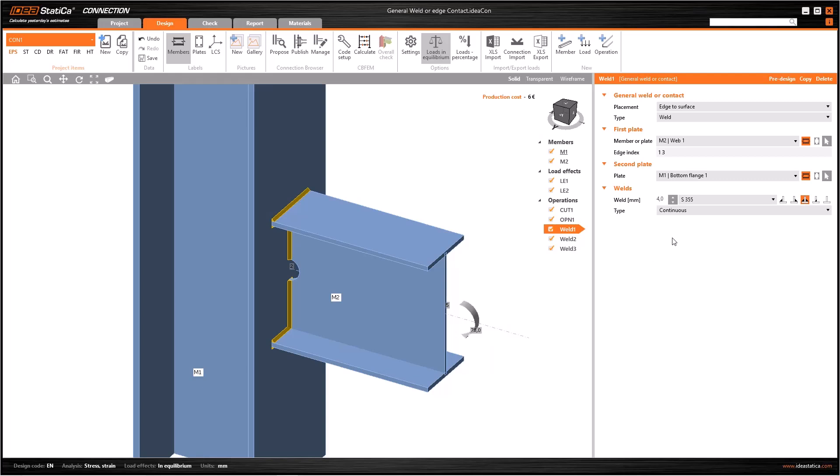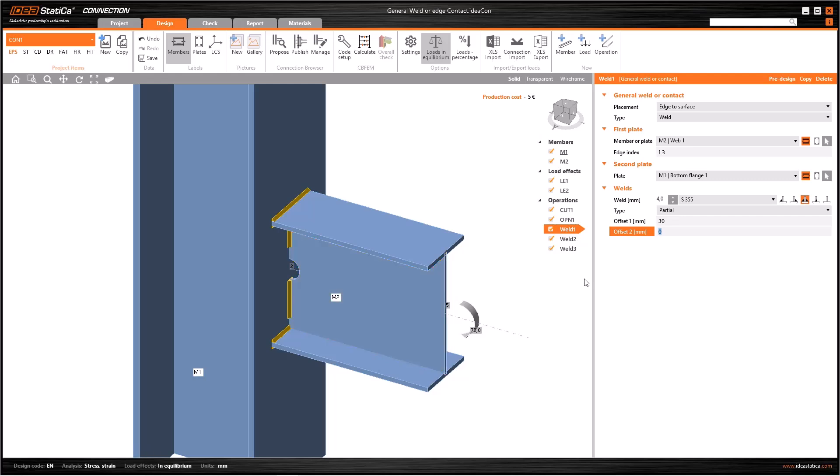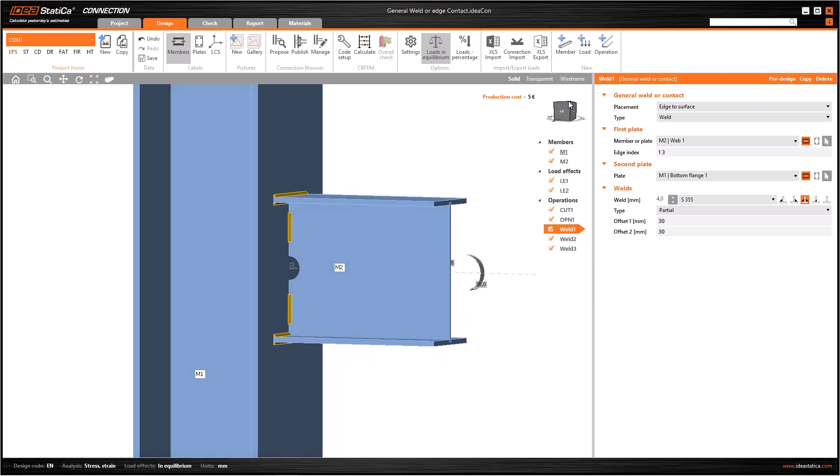Let's take a brief look at the partial and intermittent weld usages. For example, choose partial and weld one, then write 30 to offset one. Consider the web as two segments, and the offset one is taken from the lowest point in each segment. By writing 30 to offset two, you can see that the weld is removed at the opposite distance.